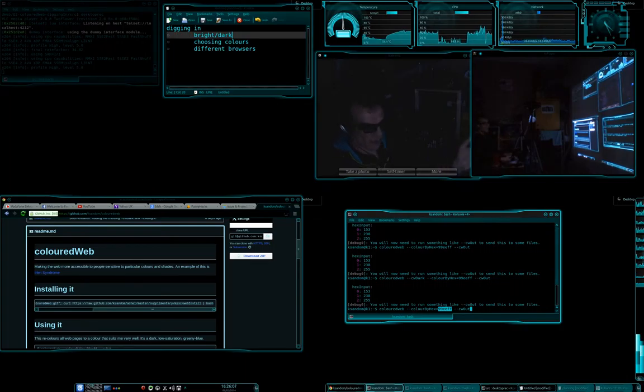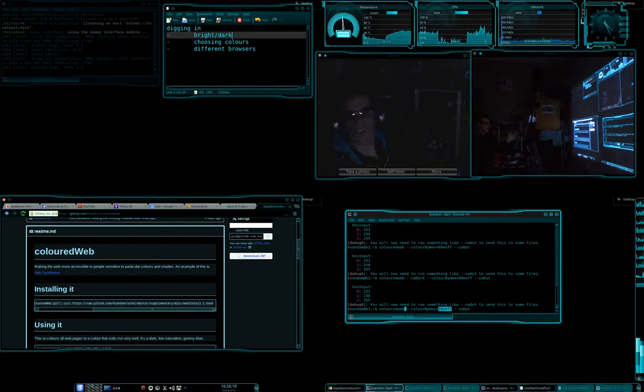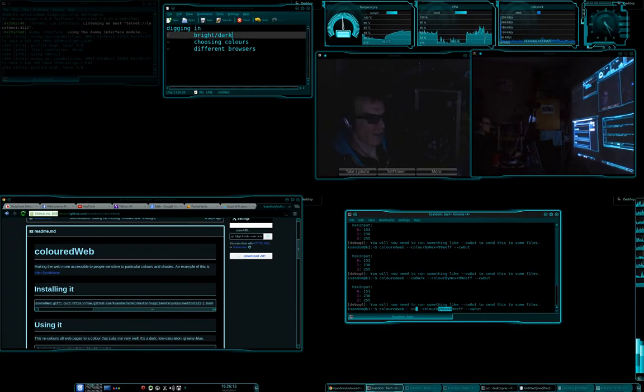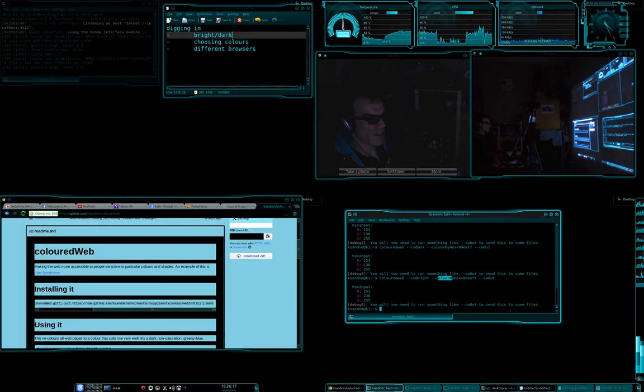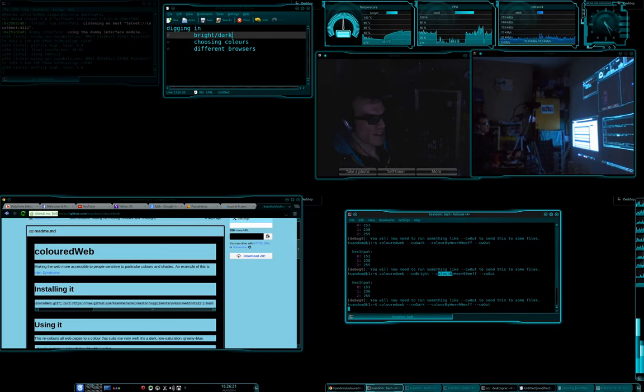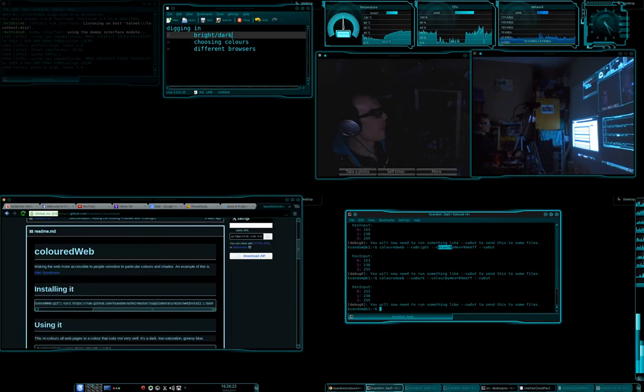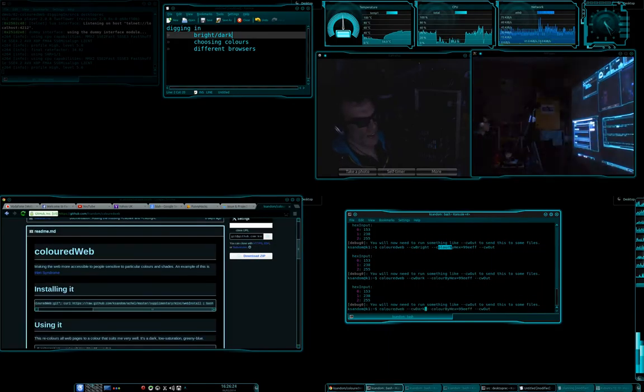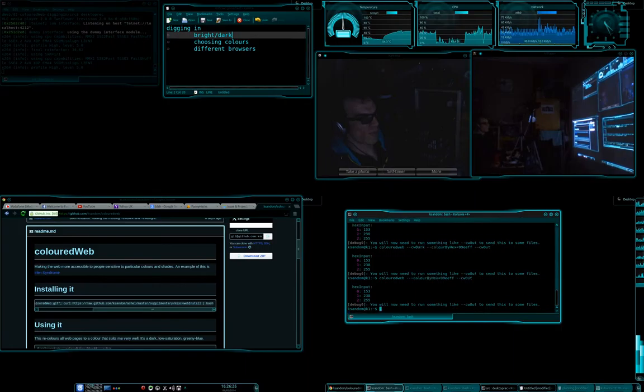It's all shades there. Now, I find the dark theme is the most useful for me, but you can switch between them, between bright and dark, by going CW Bright, and you can do the same thing for dark. And if you don't specify it, it will default to whatever you last used.